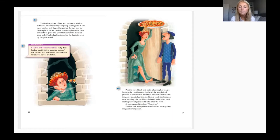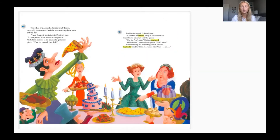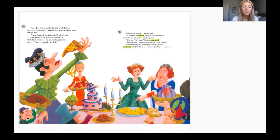She didn't notice that the goopy dough had browned into a crust, the tomatoes were bubbling, the hard bits of cheese had melted down, and the fragrance of garlic and herbs filled the room. A page opened the door: 'Time's up.' Paulina took a deep breath and carried her tray into the great dining room. The other princesses had made lovely feasts, especially the one who had the seven strange little men to help her.